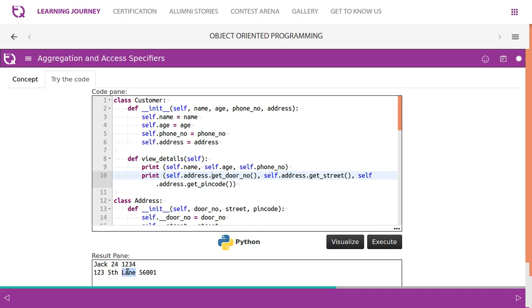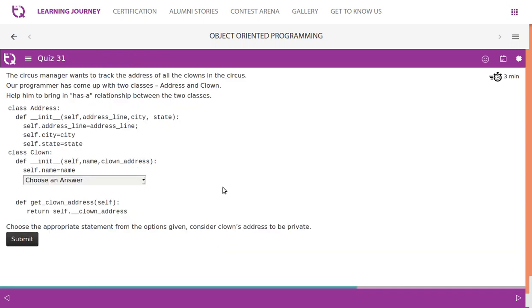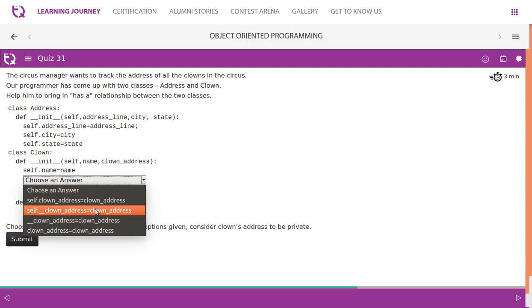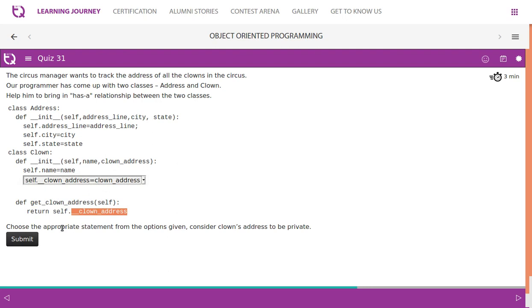Practice problem: a circus manager wants to track the address of all the clones in the circus. The programmer has two classes — Address and Clone — and needs to bring a has-a relationship between them. The Clone class has attributes like name and a method get_clone_address which returns self.clone_address. Since clone_address is a private data member, it should be set as self.clone_address = clone_address. Choose the appropriate statement to conserve clone's address as private.